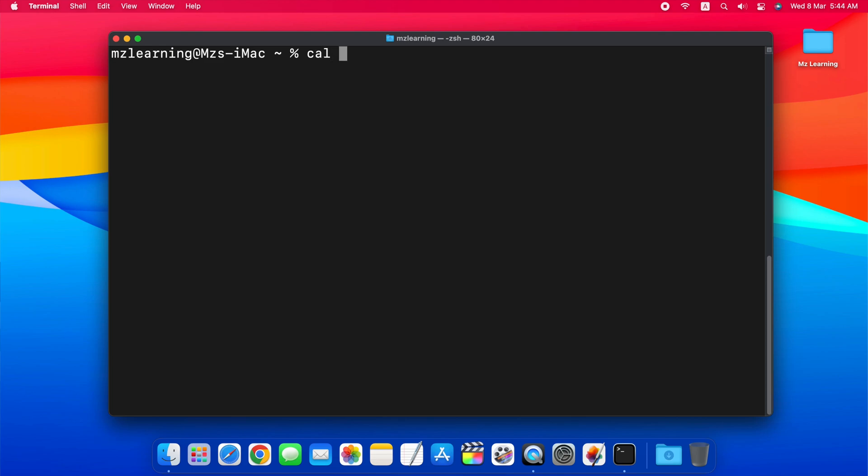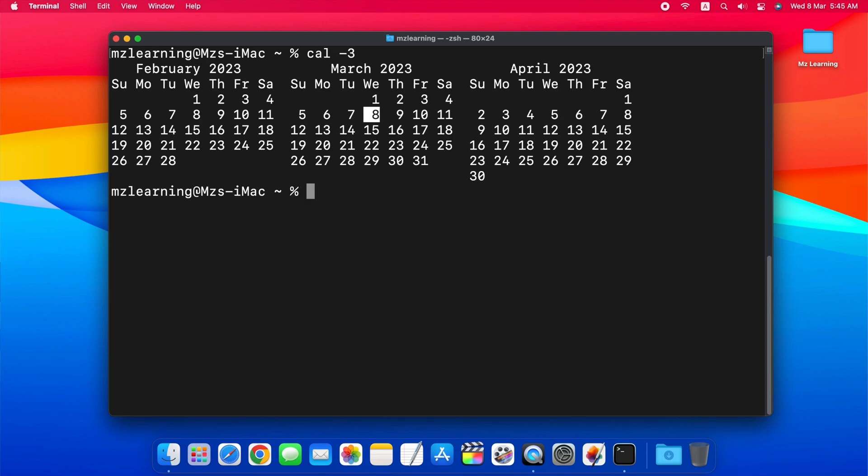Similarly, the cal minus 3 command will show you the calendar for the previous, current, and next month.